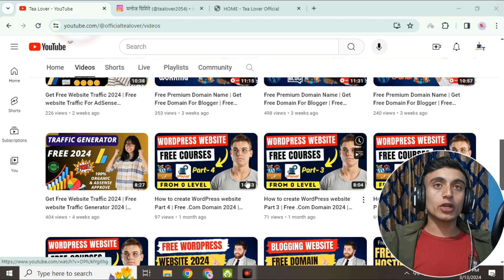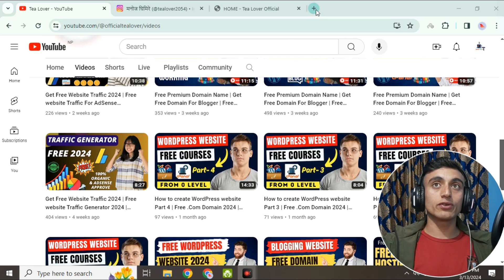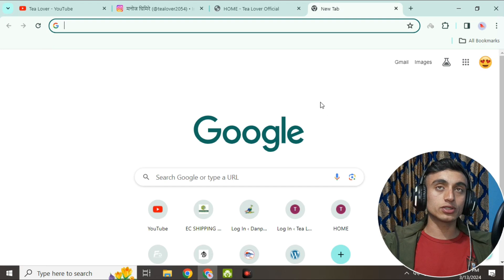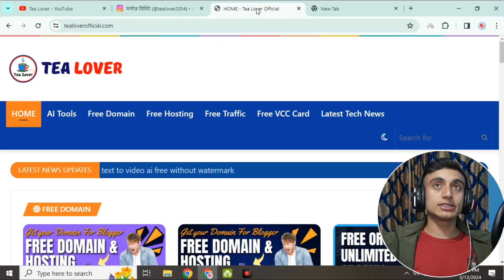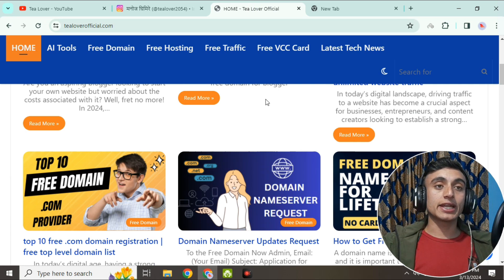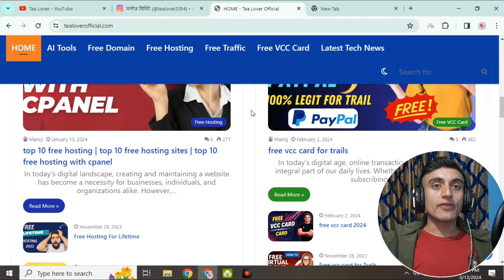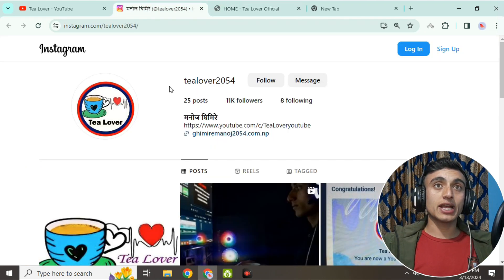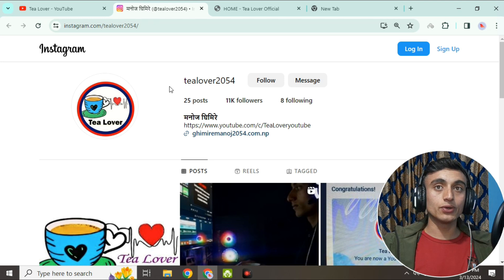We will not waste time here; we'll just go to today's content. Before that, this is my website TiloverOfficial.com, where you can get updates on the latest tech and technology. The articles on this website are very important — please go through them. This is my Instagram account, Tilover2054, so I can help if you have any problems.